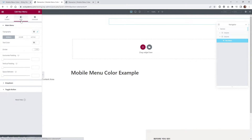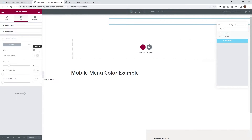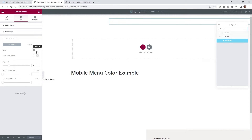If you go underneath the toggle button, this is where the problem is — you can only change the color for all the devices. They don't have a responsive tab right here, so you can't switch it to a different color if you're on mobile, for example. That's why you're going to have to add one little line of CSS code.